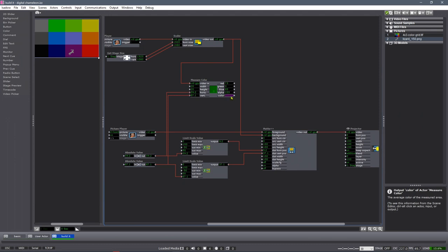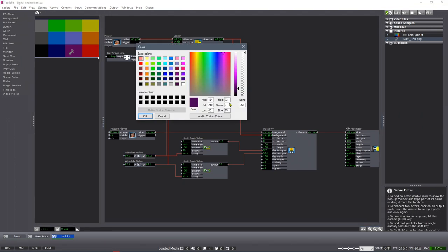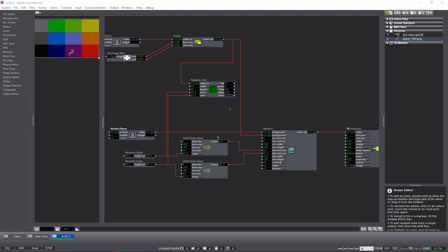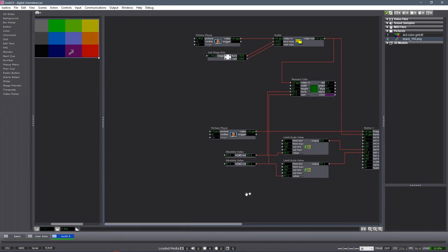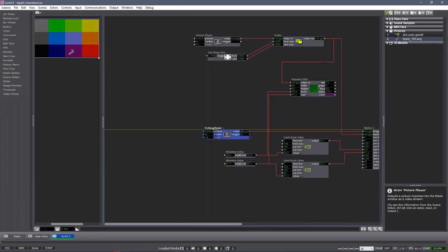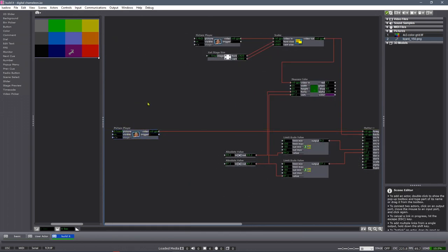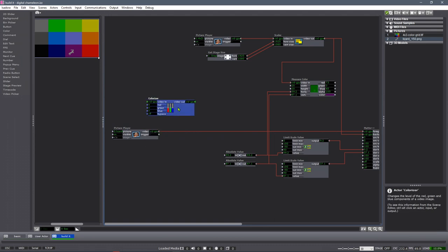The only thing we really need to do now is use this color that is being picked to change the color of our grayscale lizard. What we'll do to start is the simplest starting point I can think of, and that will be the Colorizer actor. The Colorizer actor takes an RGB input and adjusts that.